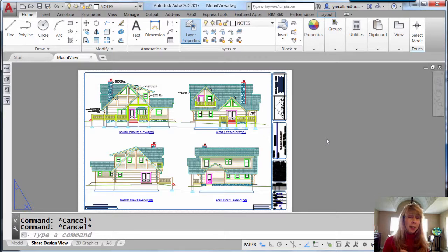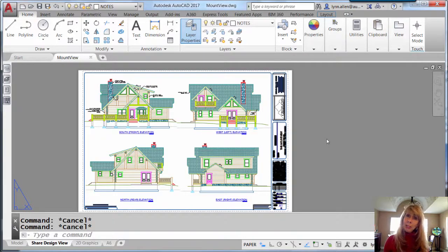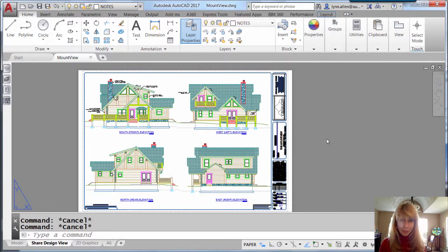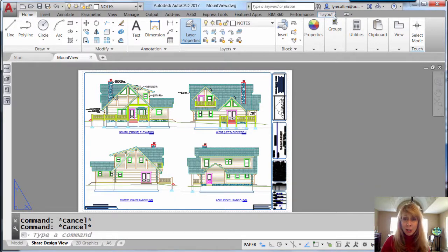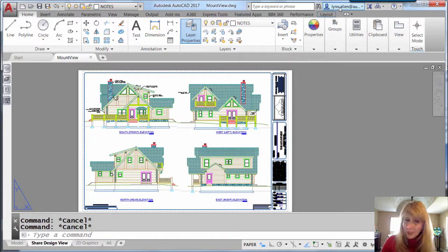So you need to have an A360 account. They don't need one, but you need one. But why wouldn't you want one? Because A, it's free, and B, it comes with all kinds of great benefits. You need to log on to your A360 account, just like I have here.